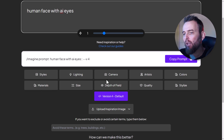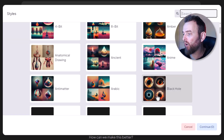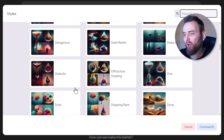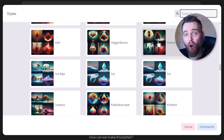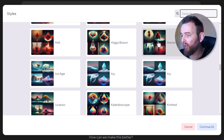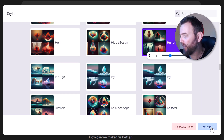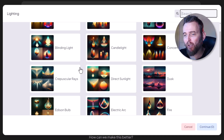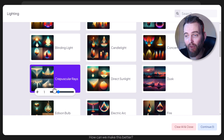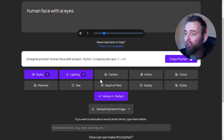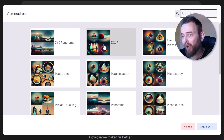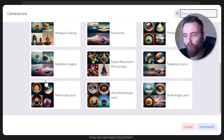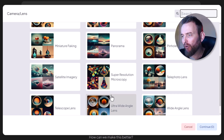Going back to styles, I can choose different styles. Let's go with 'horror' to see what kind of results we get. For lighting, let's go with 'crepuscular rays' - I'm not sure how that's pronounced, but let's give it a go. For camera, we've got 360 panorama, DSLR, telescopic lens - let's try DSLR.